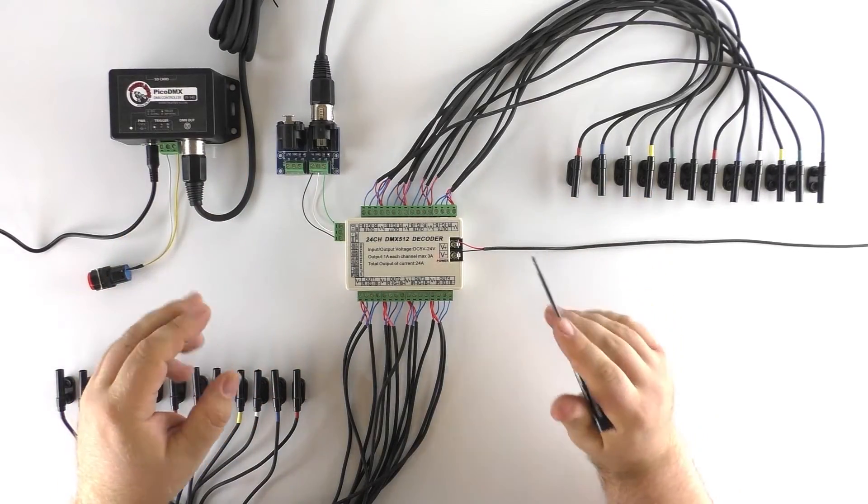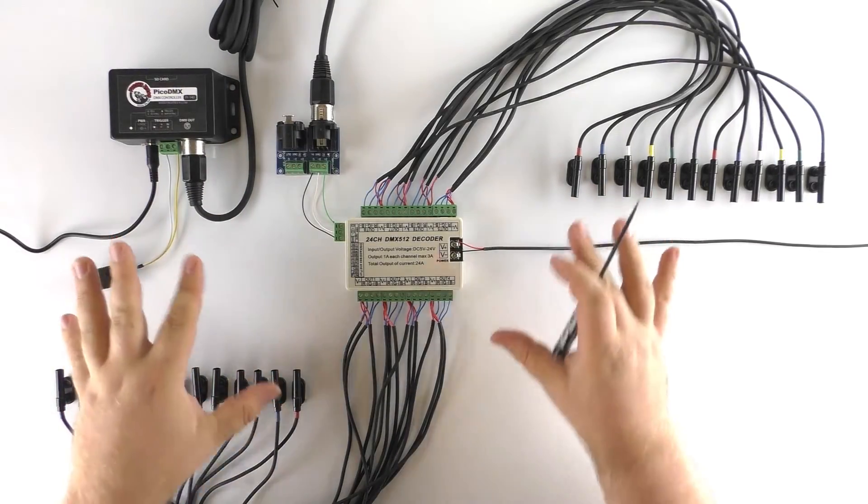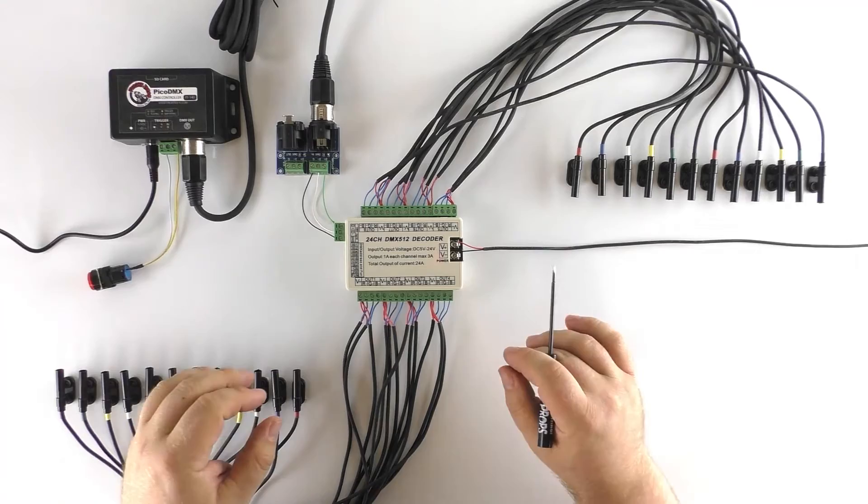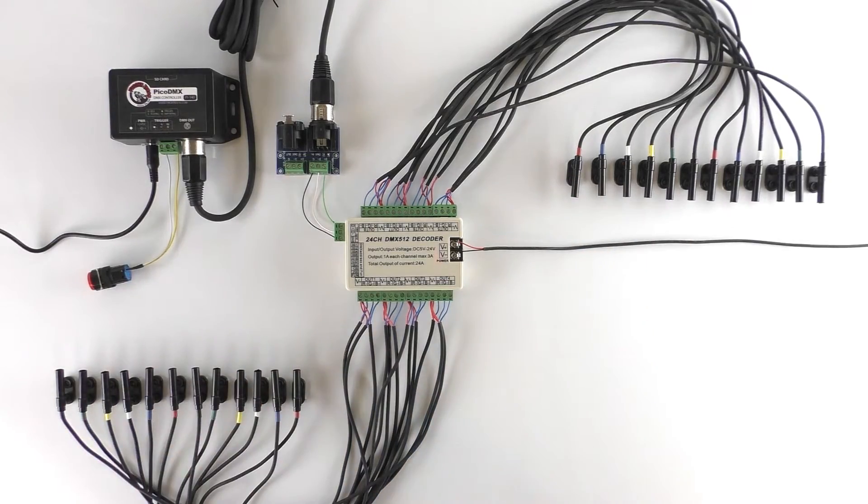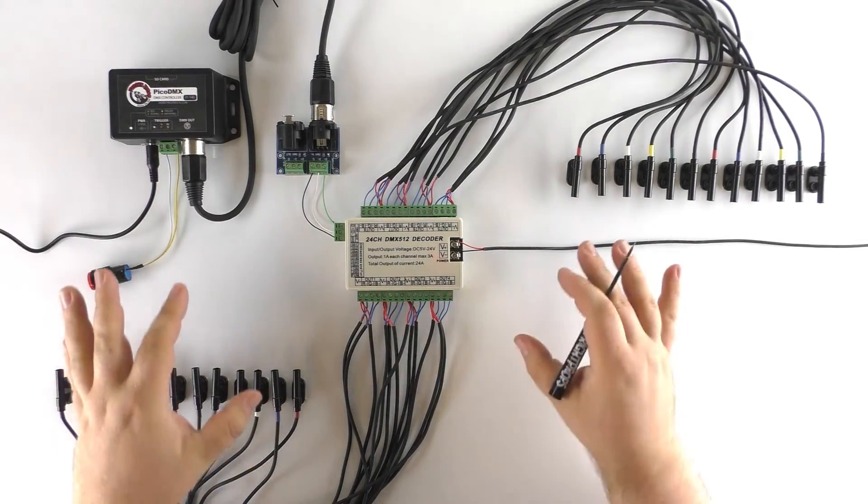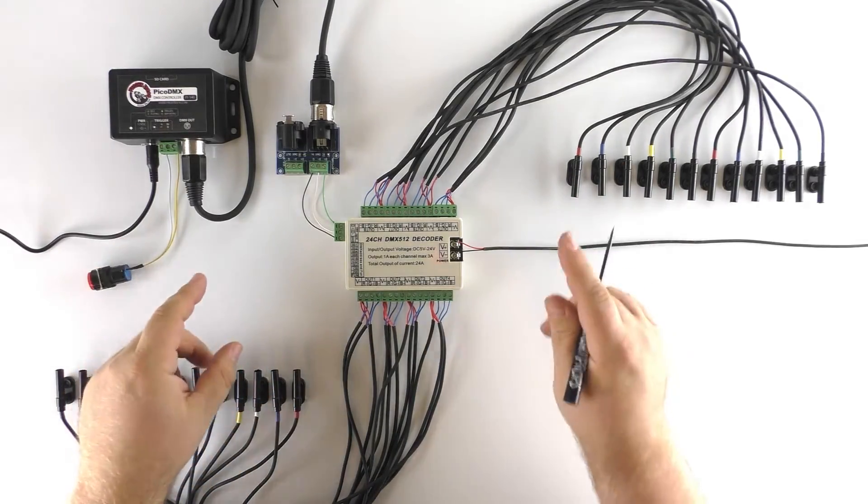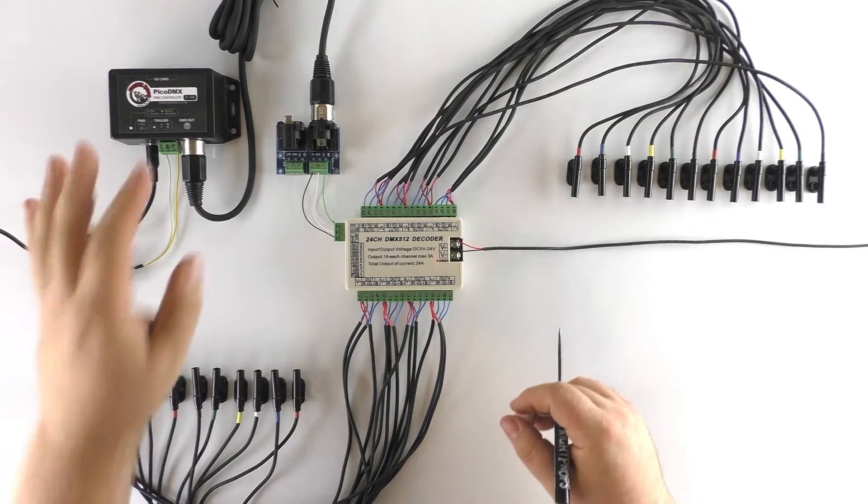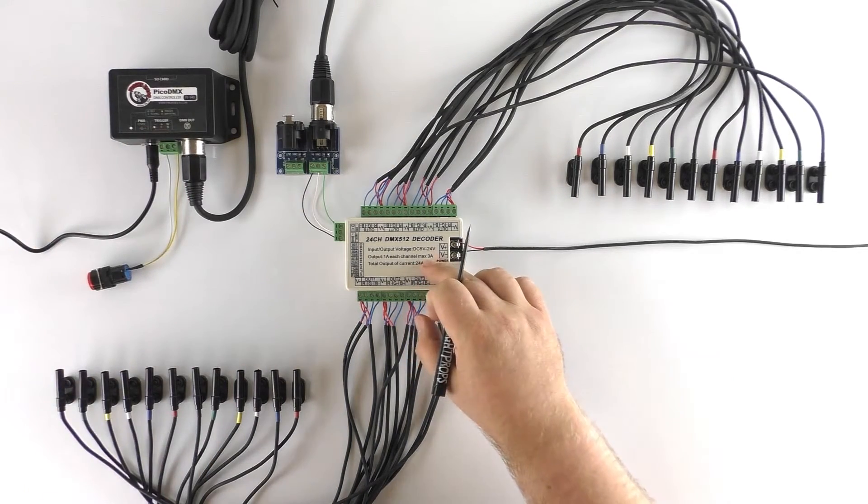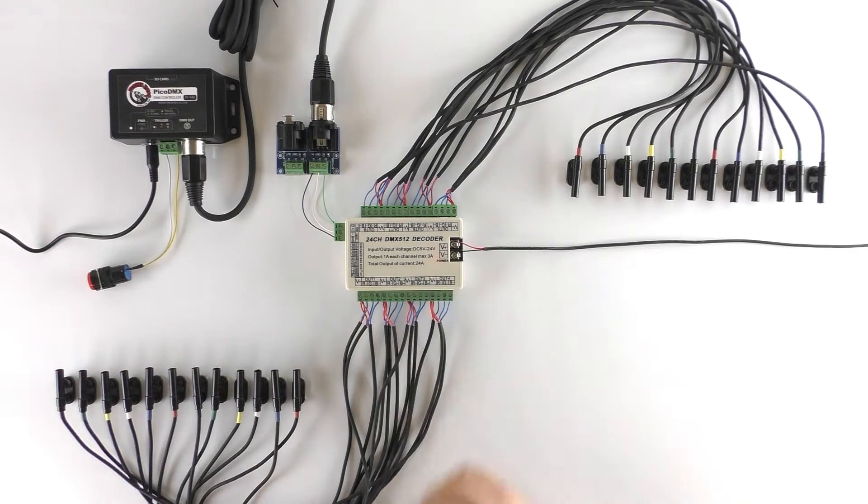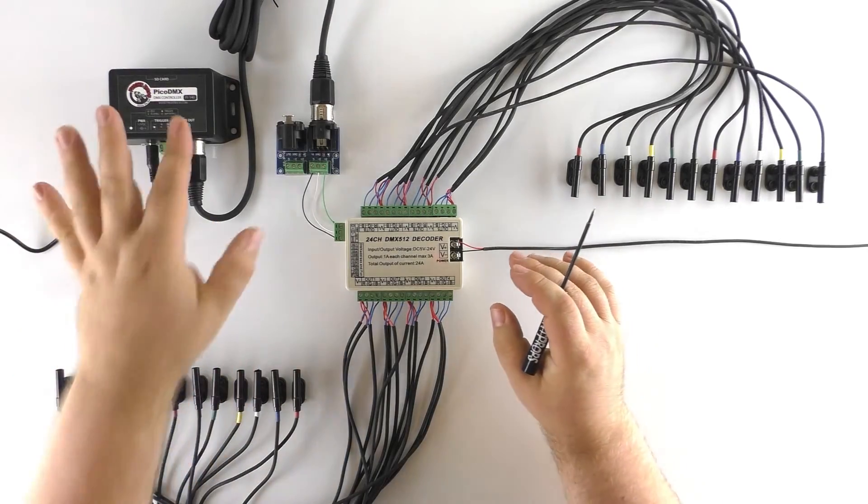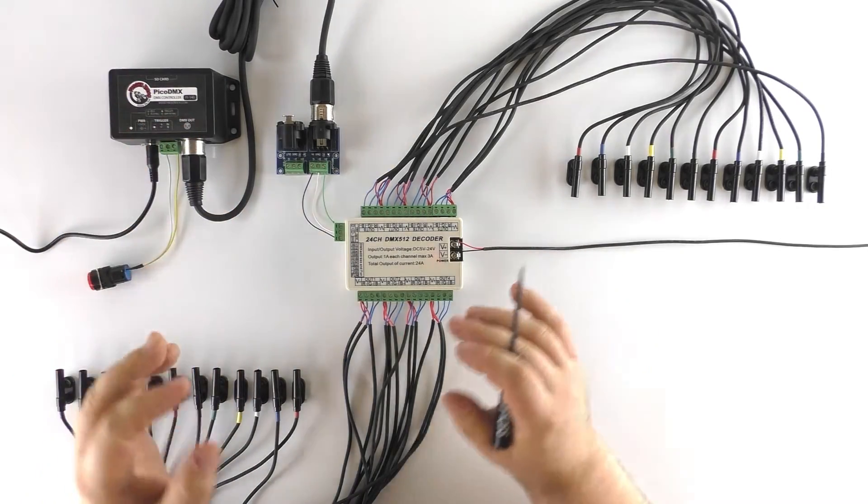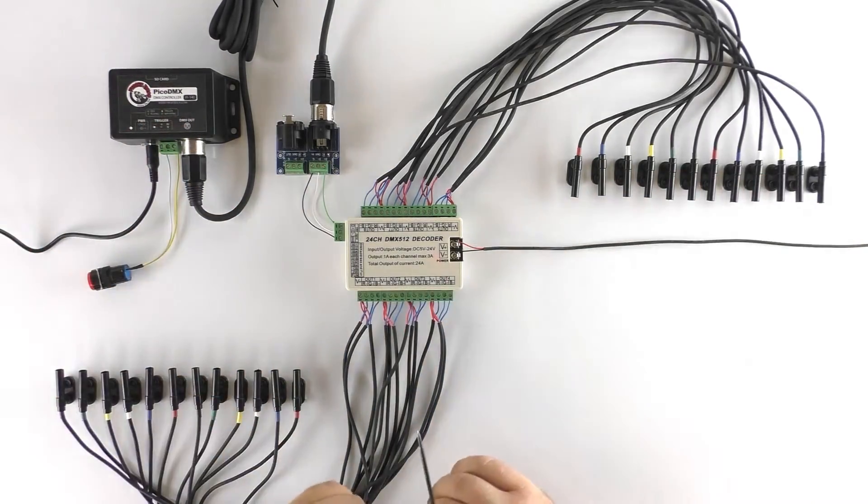Hey guys, Scott from Fry Props here and you can see by the sheer number of wires we have out today that this is going to be a fun video. Today I'm going to show you how to control 24 LED lights from a Pico DMX and a 24 channel DMX decoder. We're going to be using the Director software along with the Pico DMX to create a pattern of these lights turning on and off.